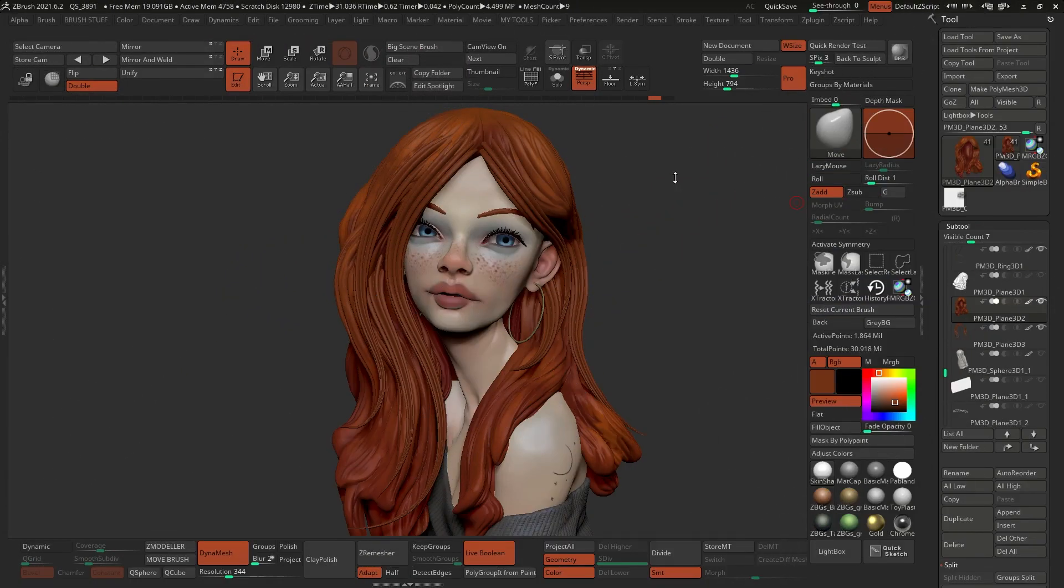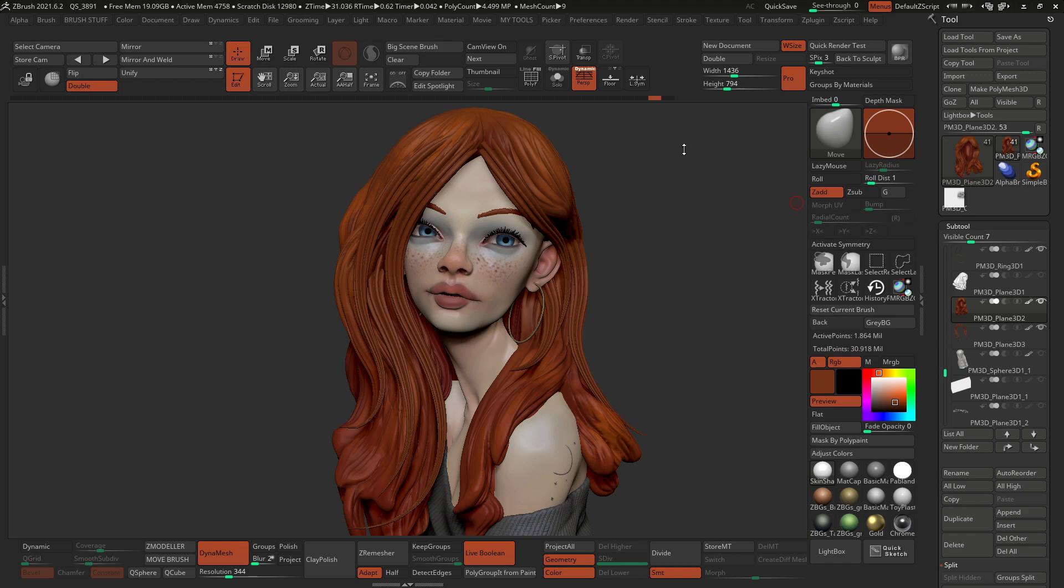Hey, what's up guys? Paulo Munoz here from ZBrushGuides.com. Welcome back to another video in this mini-series of the new features, my favorite features of ZBrush 2021.6.2.